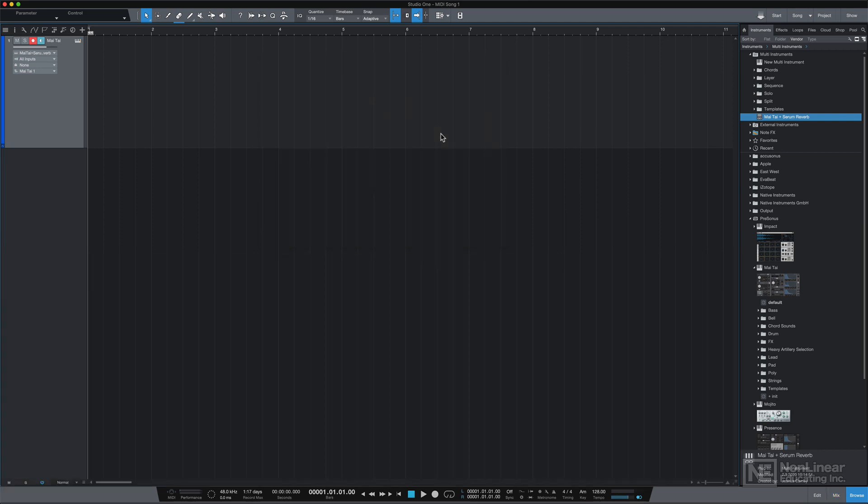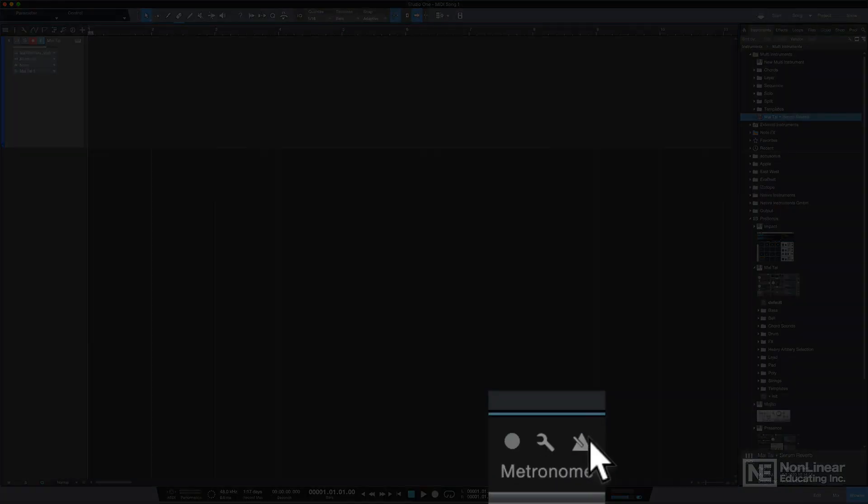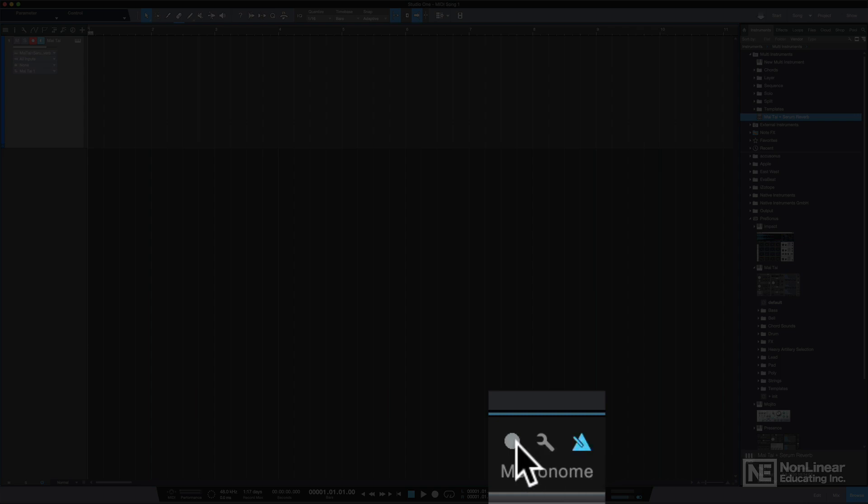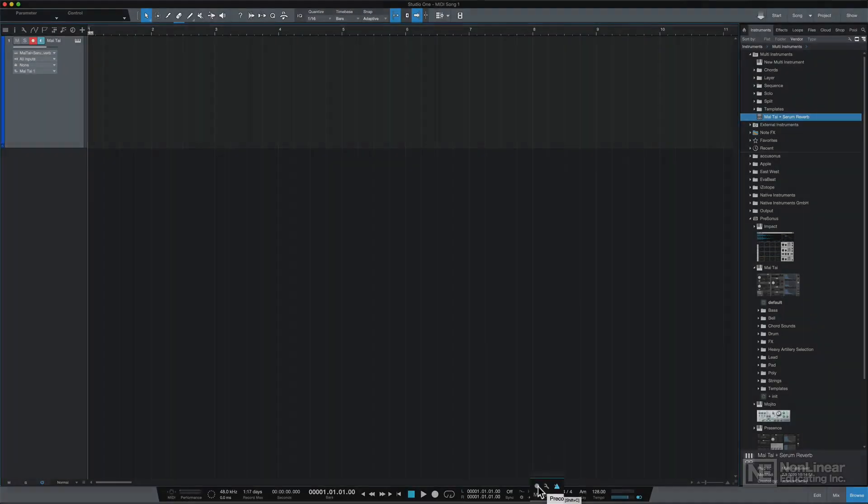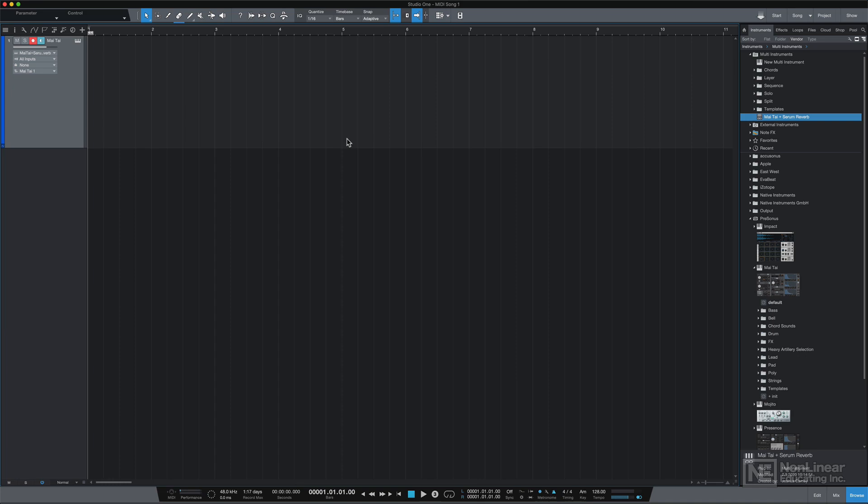Now when I'm ready to record, I can just turn on the metronome down here, or you can press C to toggle this. And if you want to count in, you can click here, or you can press Shift C to toggle this. Then I'll press asterisk on my number pad to start recording.